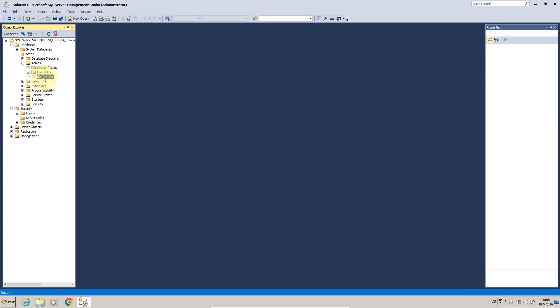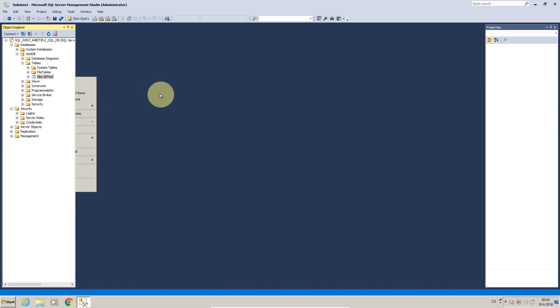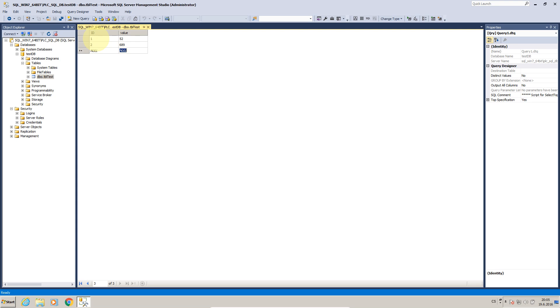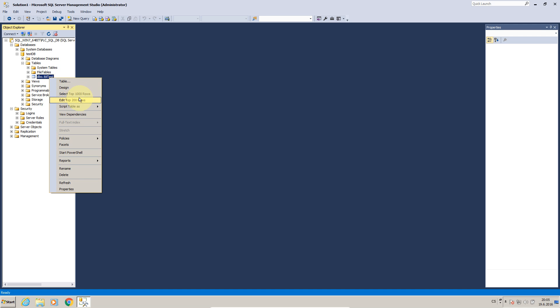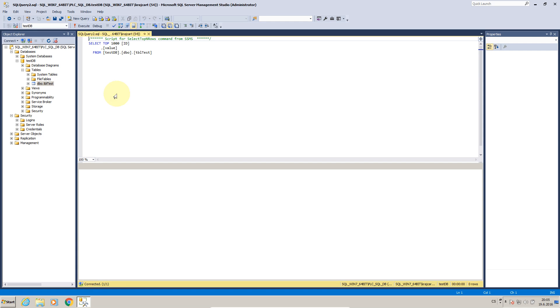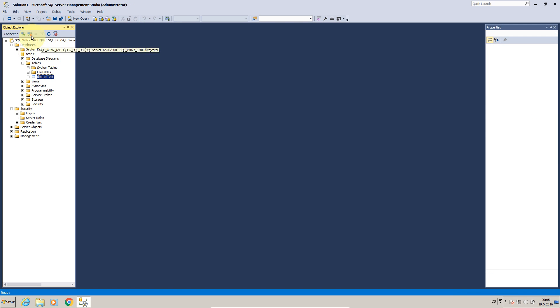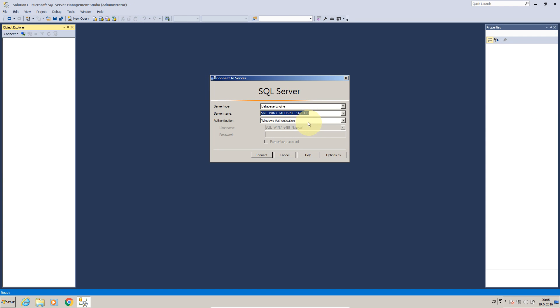I can fill the table so I will press edit top 200 rows. Let's say ID 1 value 52, ID 2 value 689, everything seems okay. If I press select I can see the values.